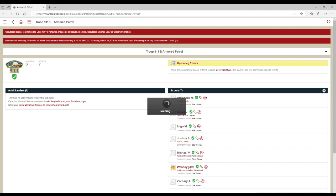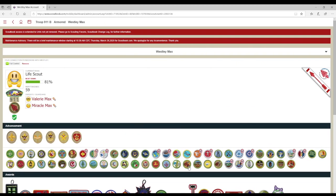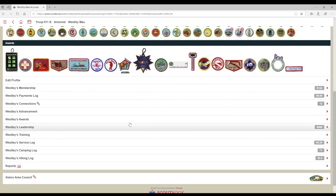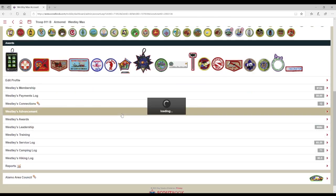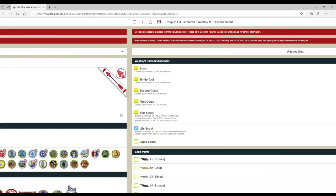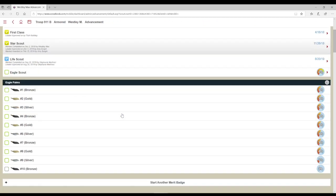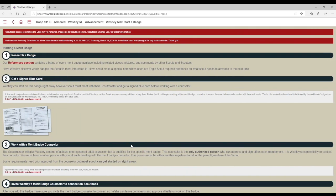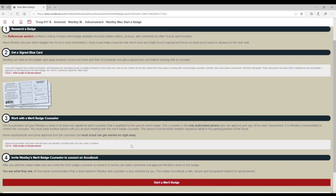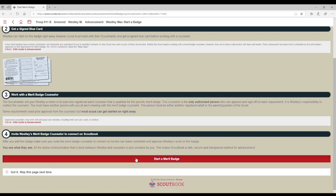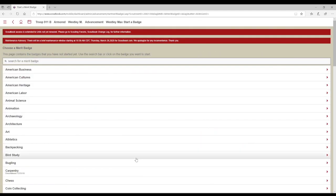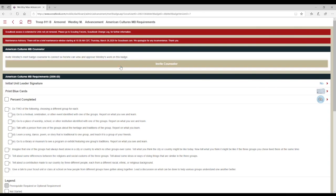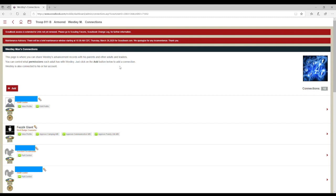To do this, go into the Scout's advancement and find the merit badge that you want to connect to a counselor. If the merit badge is not there, you will need to start a new merit badge. Once started, you can click on Invite Counselor. If the Scout is already connected to the counselor for another reason, you can select them from their existing connections. Otherwise, you will need to add a connection by clicking on Add.